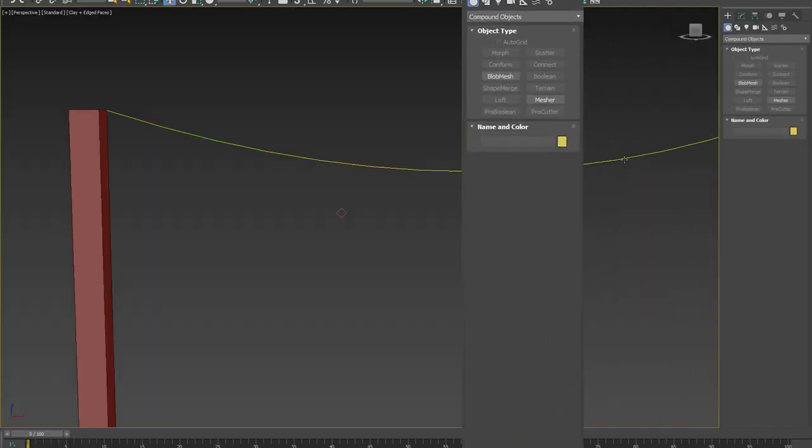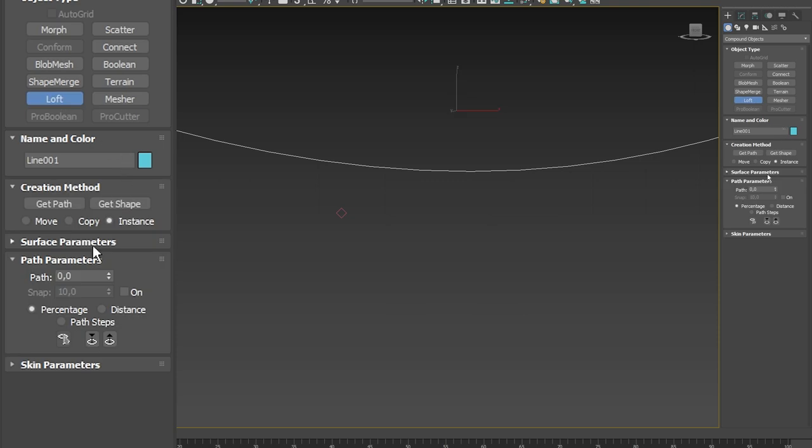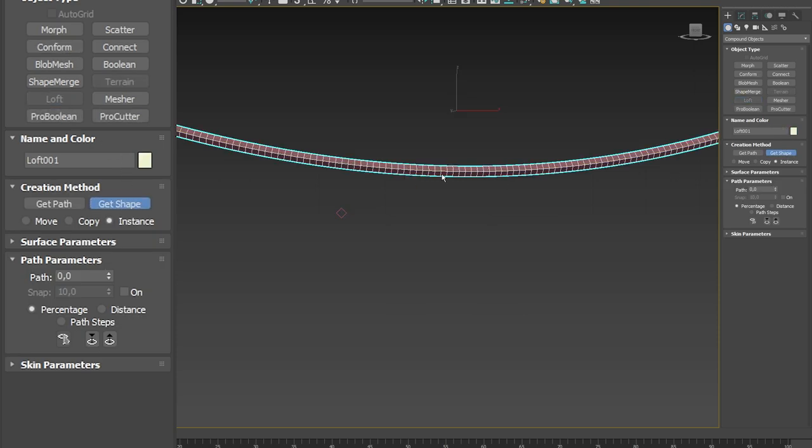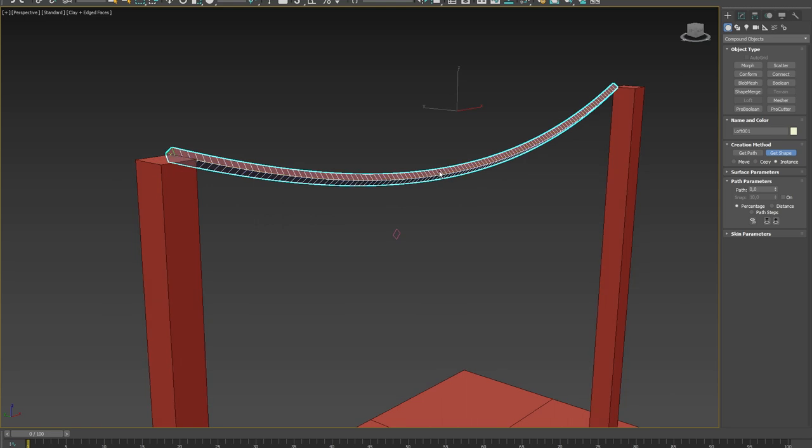Step 3: Loft. I used the compound object loft to extrude the profile along the cable driver.